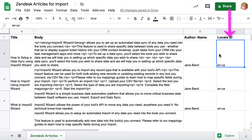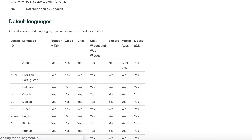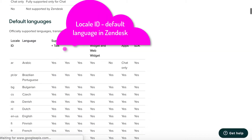For each article, you should also indicate a locale ID and have it in a separate column in the CSV file. Locale ID is the ID code of the language you have set up in your Zendesk account.